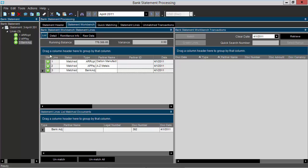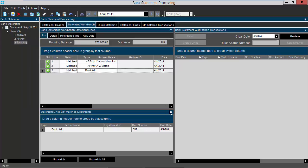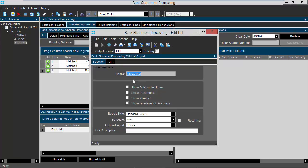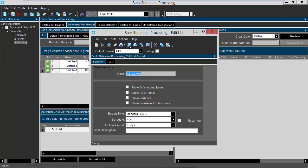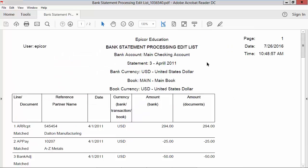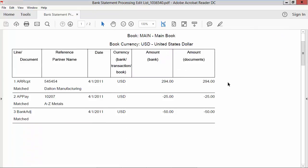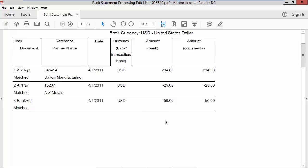Next I want to go up to actions and print the edit list. It brings up my print edit list window. I'm going to select print preview, and now Epicor will generate my edit list for this bank statement processing. And now you can see here is my edit list for my bank statement. It shows the transaction for my AR receipt, my AP payment, and my bank adjustment.